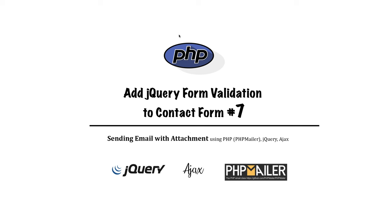Welcome back guys. I am Muni from smottutorials.net. This is a series of tutorial on how to send an email with attachment. Please check the video description for the demo and download link.